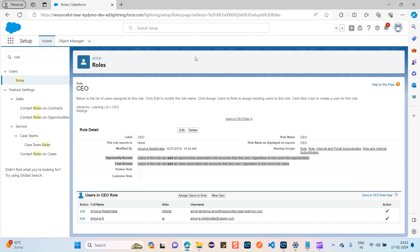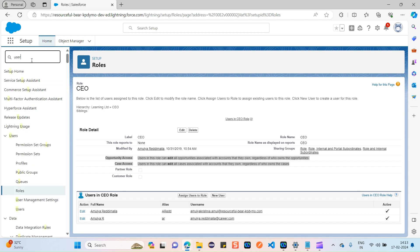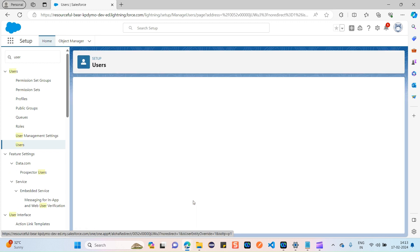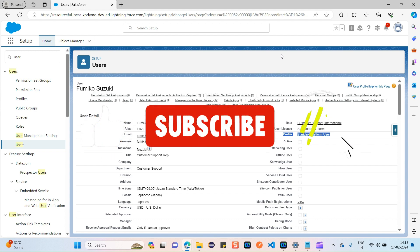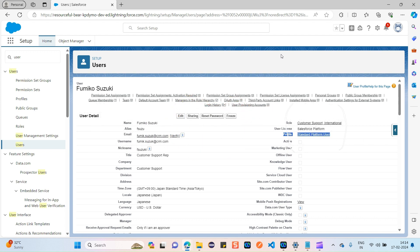Let's open a user again — Suzuki Fumiko — and you can see that a user is assigned both a role and a profile. Assigning a profile is a mandatory required field, but assigning a role is not mandatory. So once a user is created, based on which profile is assigned and which role is assigned, that user's access to Salesforce objects, fields, system settings, and records will be defined. This is the major difference between a profile and a role in Salesforce. Thank you for watching — I hope you found this video helpful.